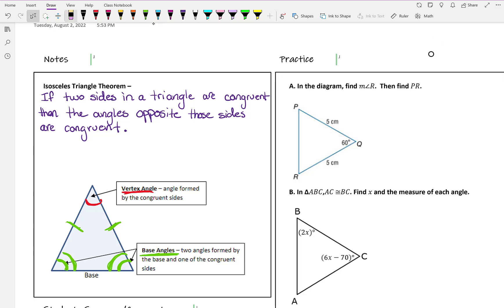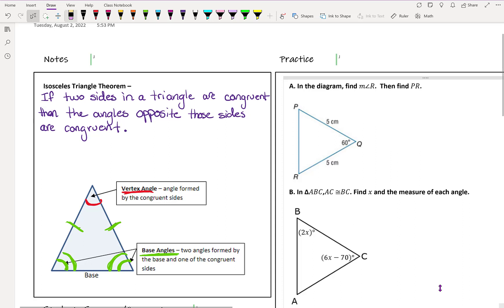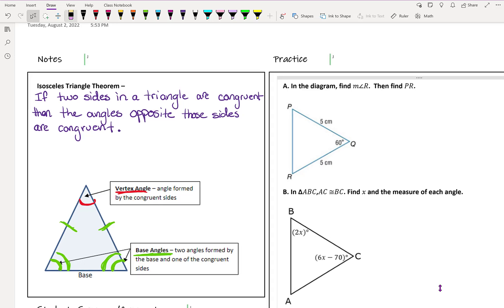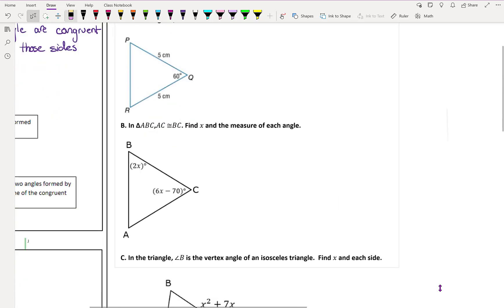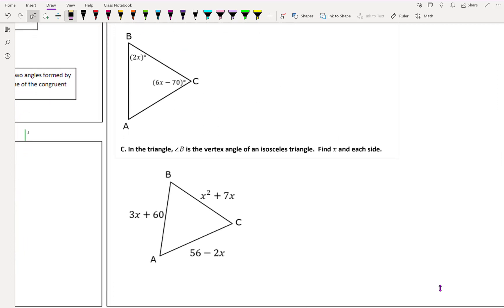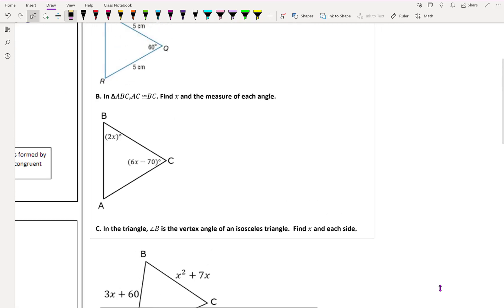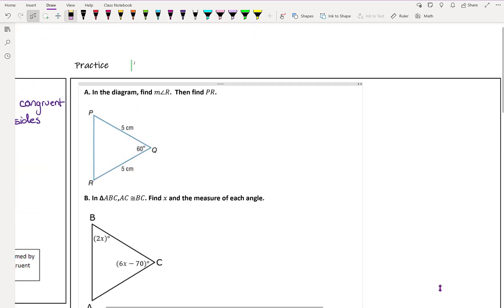In this lesson, we're going to use this rule about isosceles triangles to figure some things out. We're going to do some labeling and notation to help us. I have three questions we can use for isosceles triangle practice.